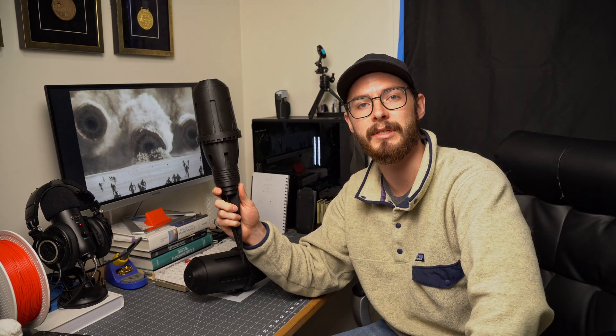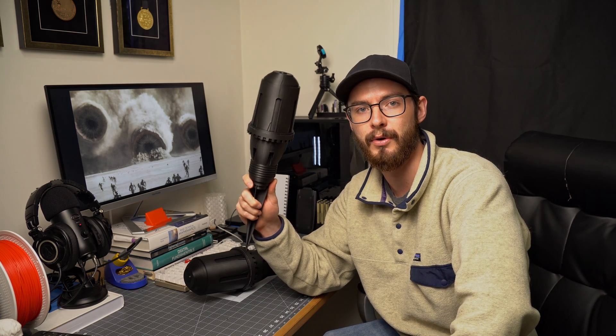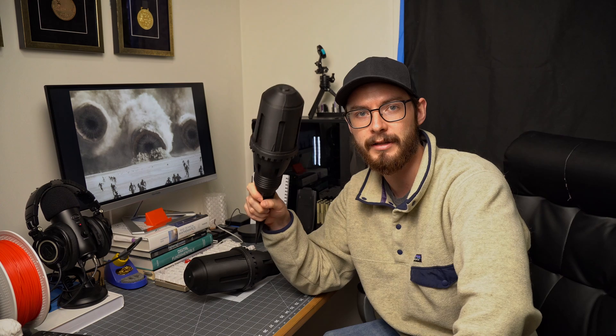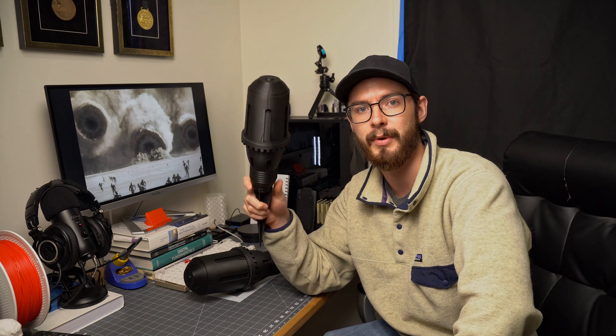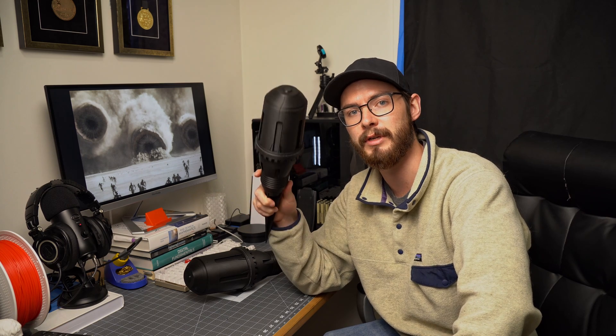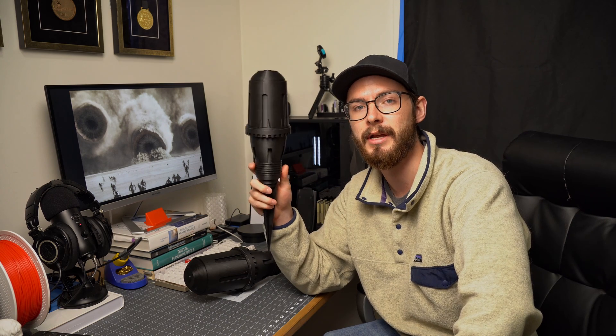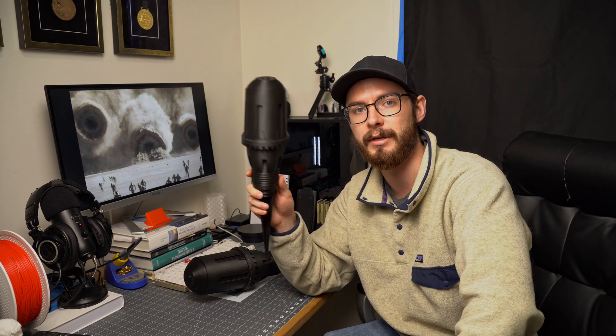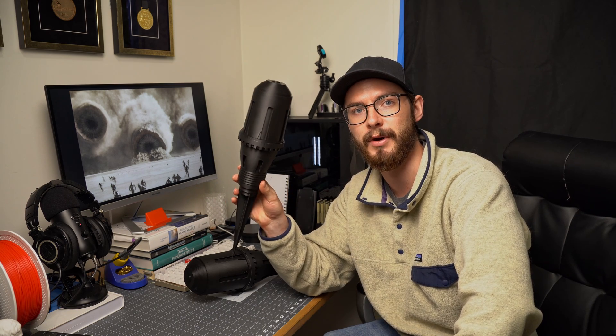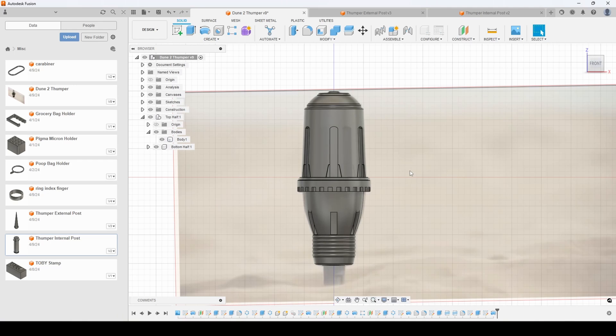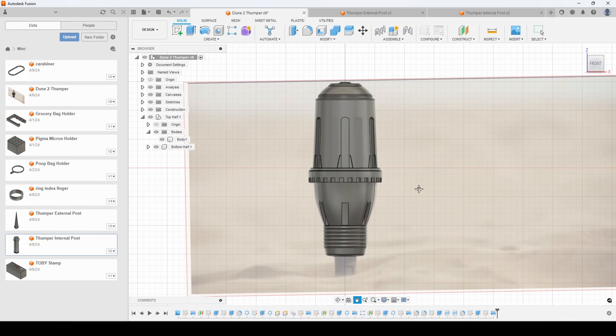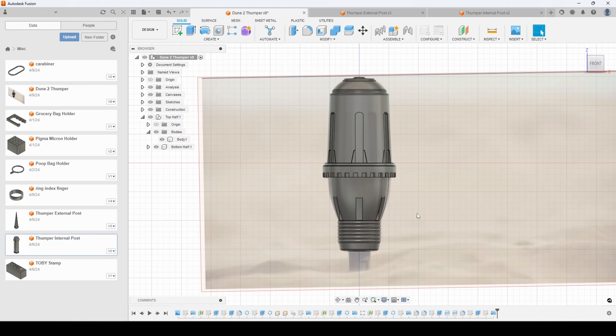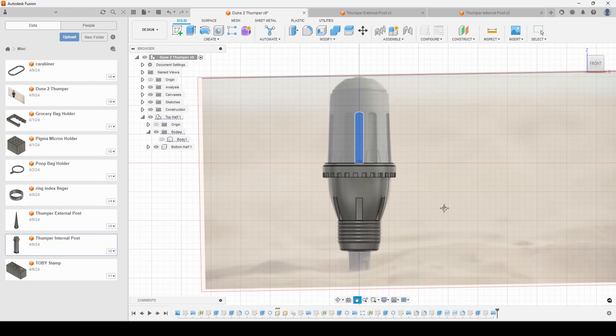Let's take a look in Fusion 360 at how to model this thing. I'm not going to go exactly step by step, but I'm going to go over each feature and how we got to this final model. So we've jumped into Fusion here. Here's the main body - the top half and the bottom half of the thumper, which I modeled together in one part here as a couple components.